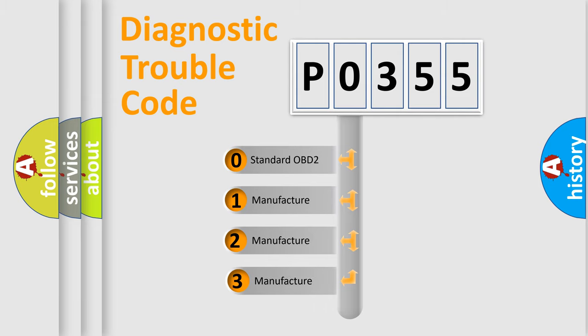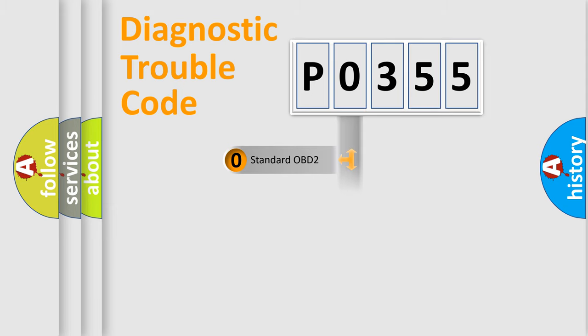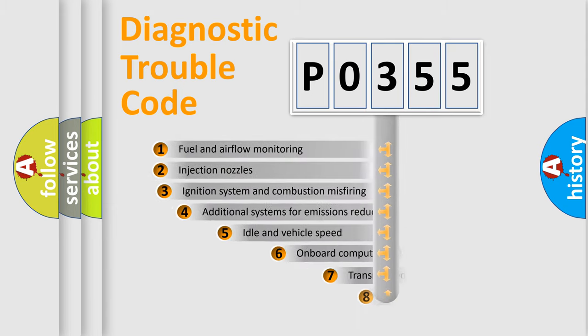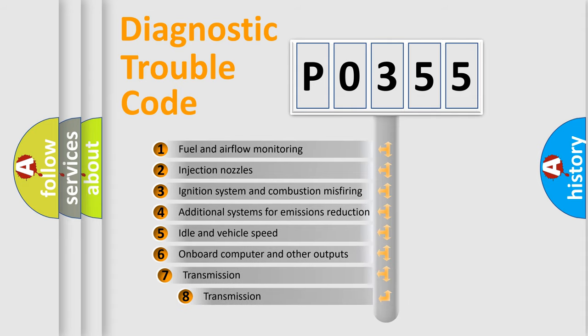If the second character is expressed as zero, it is a standardized error. In the case of numbers 1, 2, 3, it is a manufacturer-specific error expression. The third character specifies a subset of errors.